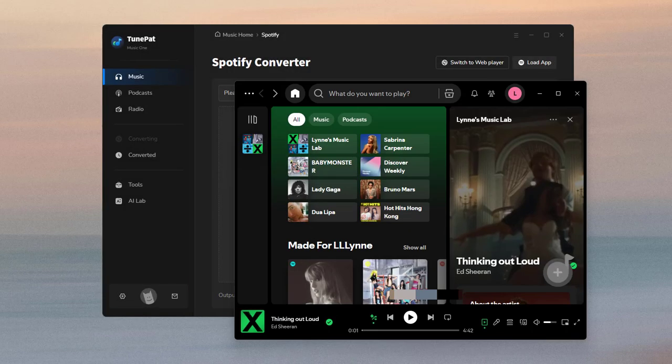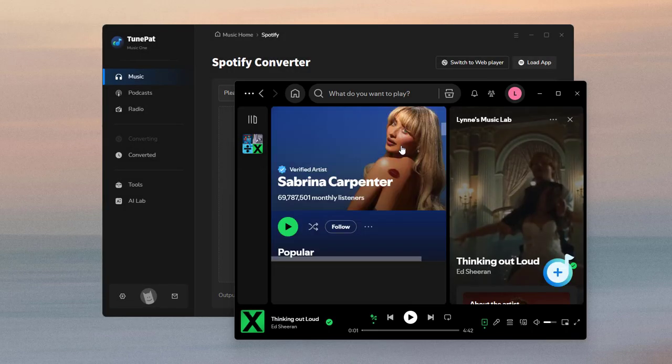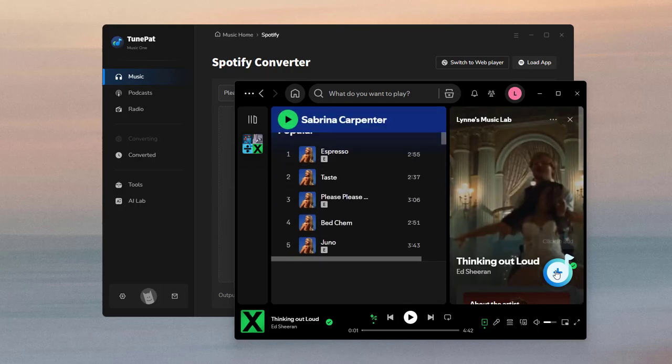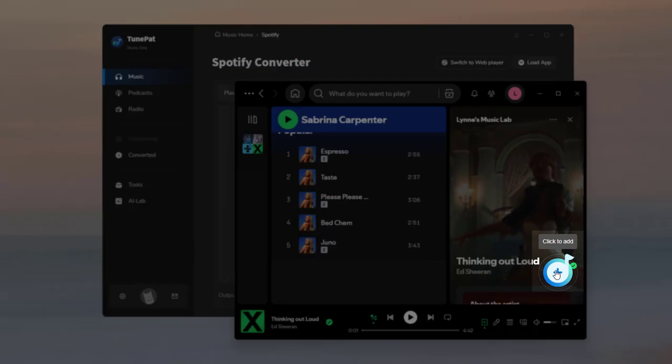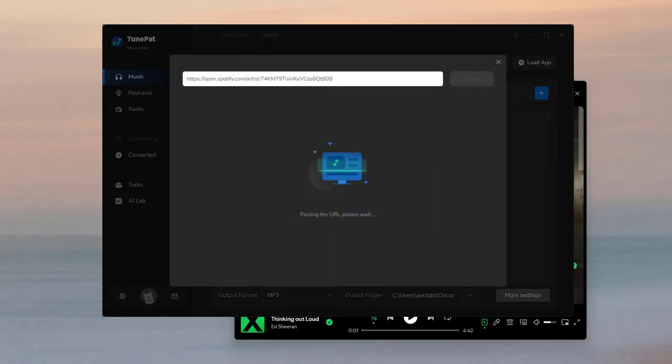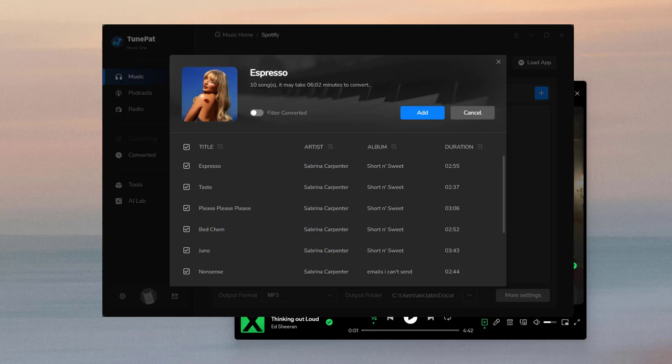Now please return to the Spotify app and find some songs you want to download. Click the blue click to add button and TunePad will parse these songs.